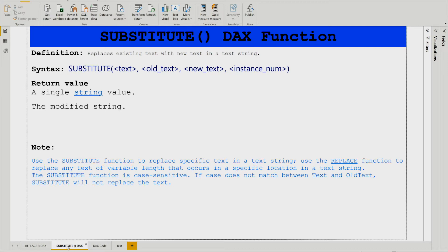Now in the demo we are going to see how to use these functions, and for that I'm going to use the dax.do website. Let's head over there.